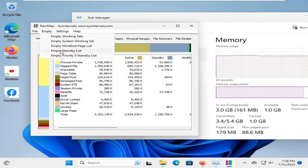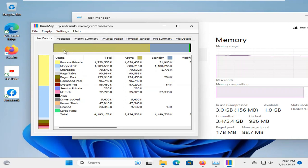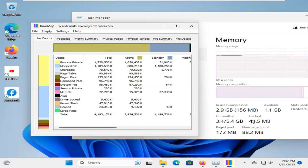I am going to click on Empty Standby List. Look, now, the cache is reduced only 45 to 55 MB.